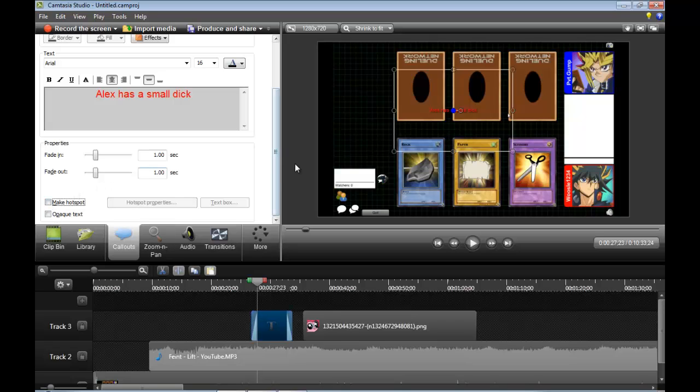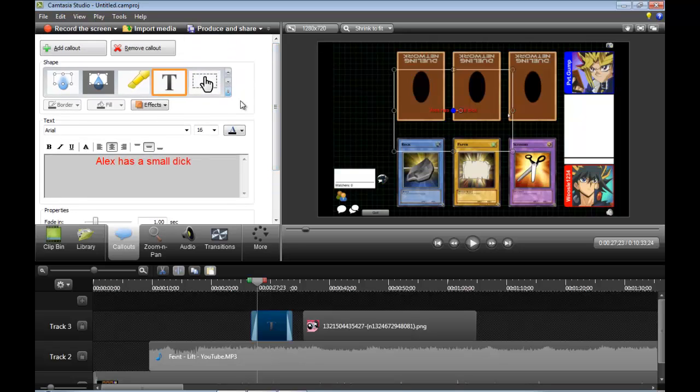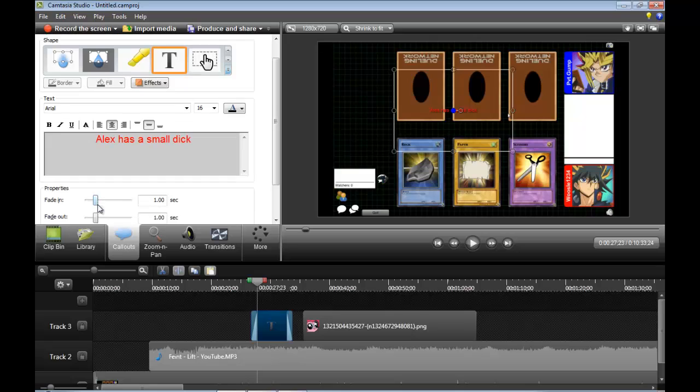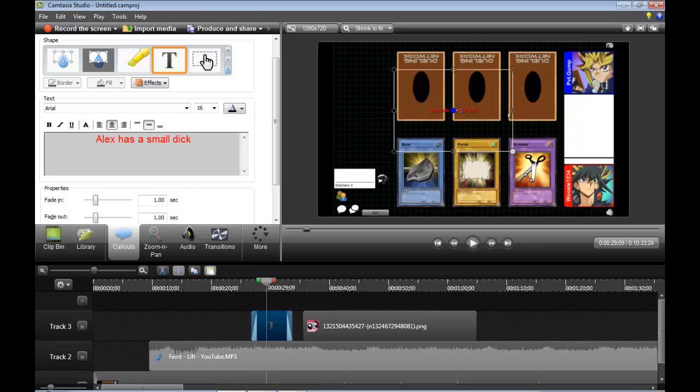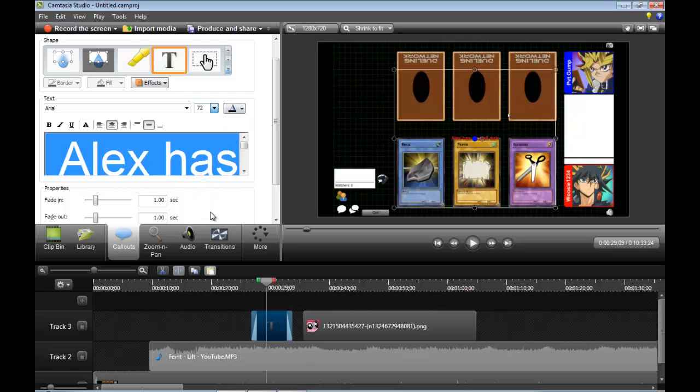I'll wrap this up very quickly. Call-outs, different things you can add to the video to make it better slightly if you want to. Fade in, fade out. See how it sort of, see how that text sort of fades in. And if you want to make it larger, you can change where the text is and then you can make it larger.